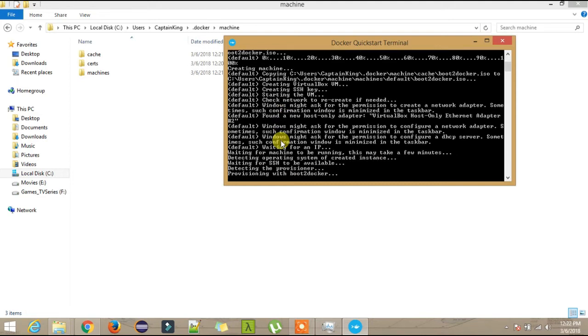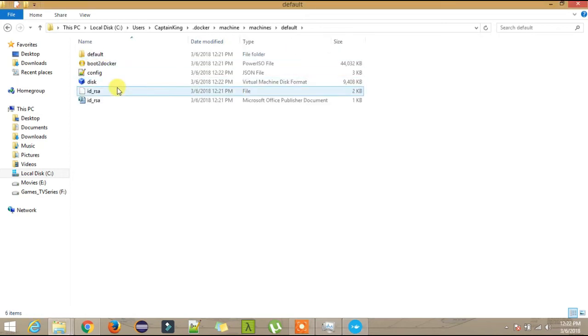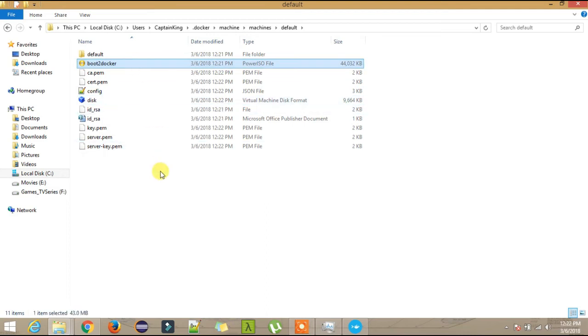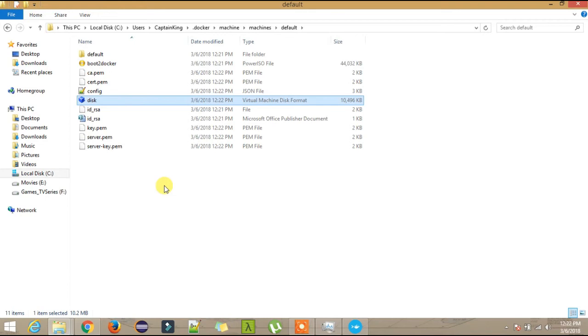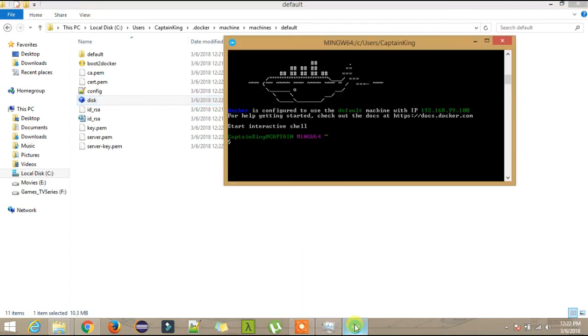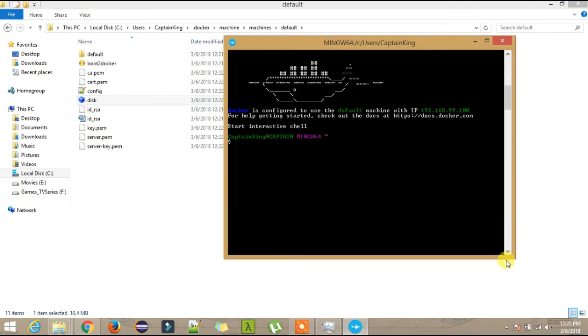If I now go inside the machines and inside the defaults, you will see the disk is there and boot2docker has been installed. This disk is of my virtual machine. Whatever you will pull from the Docker Hub, you will see gradually the size of this will increase. Everything you pull from the Docker Hub will get installed on your local machine and eventually it will be on your virtual machine.